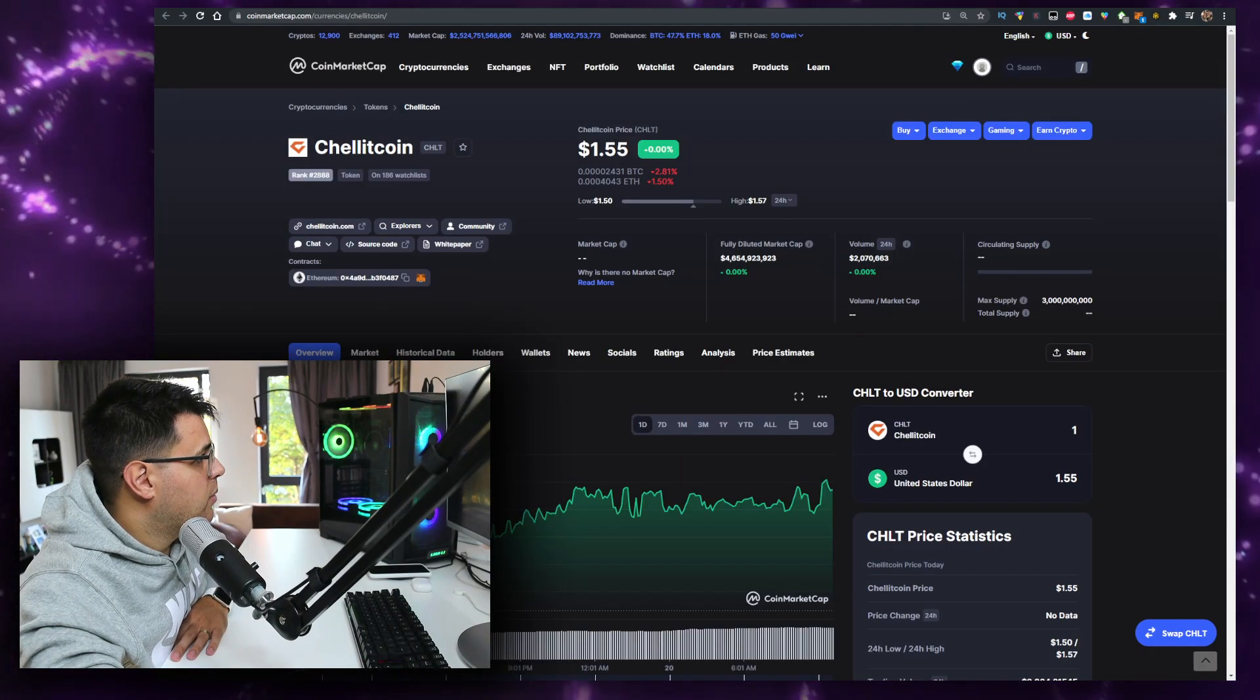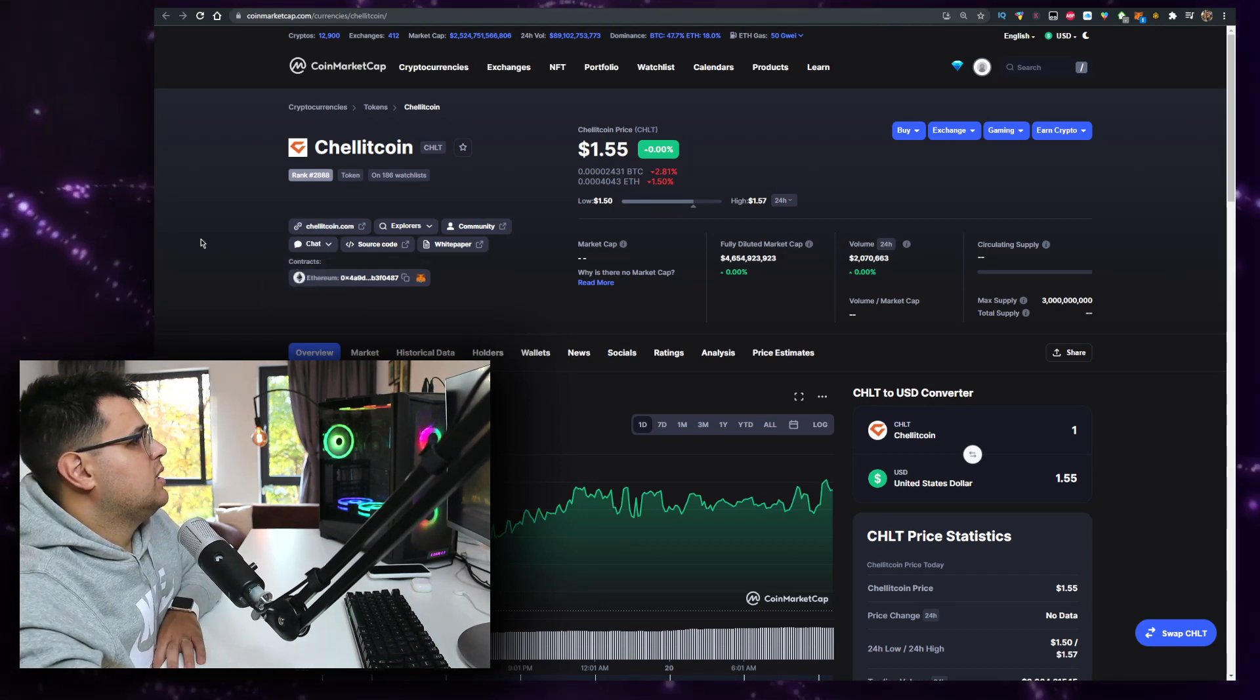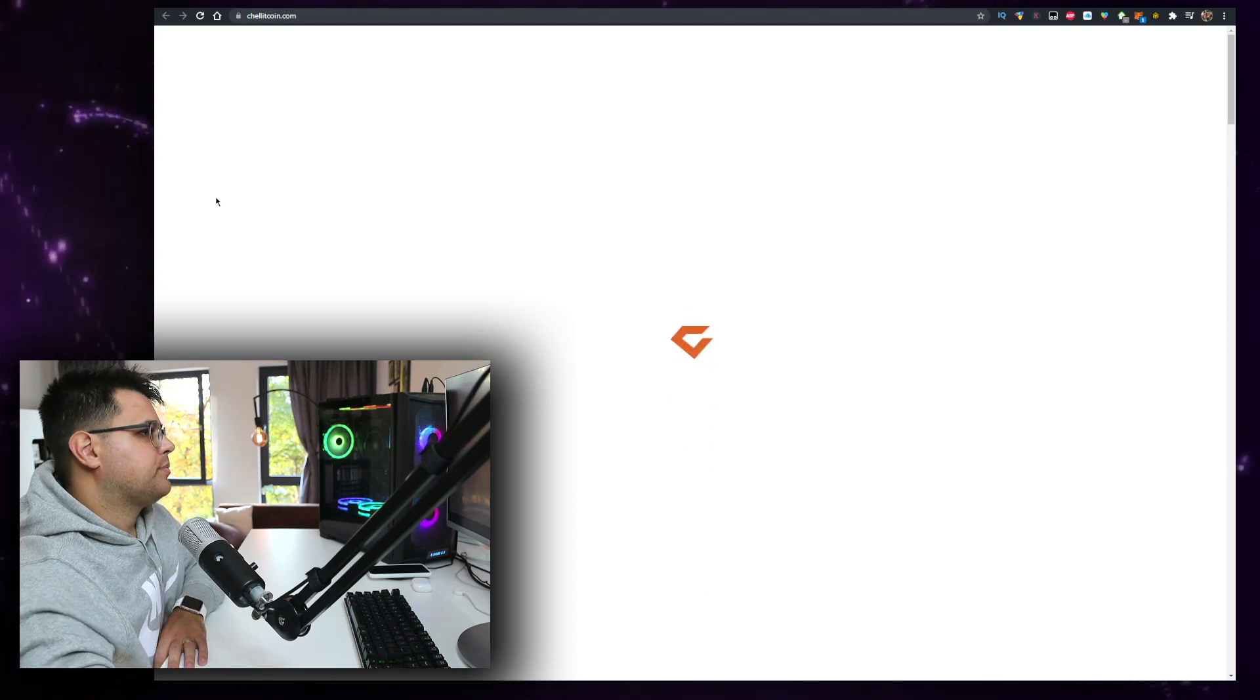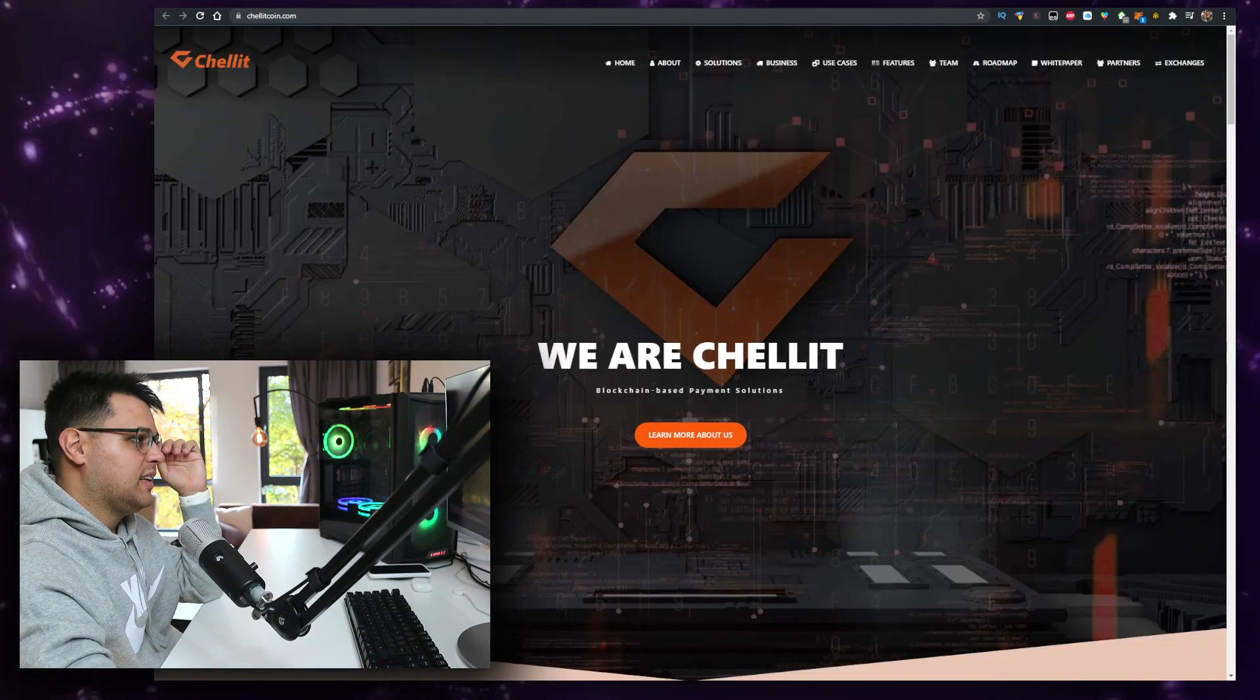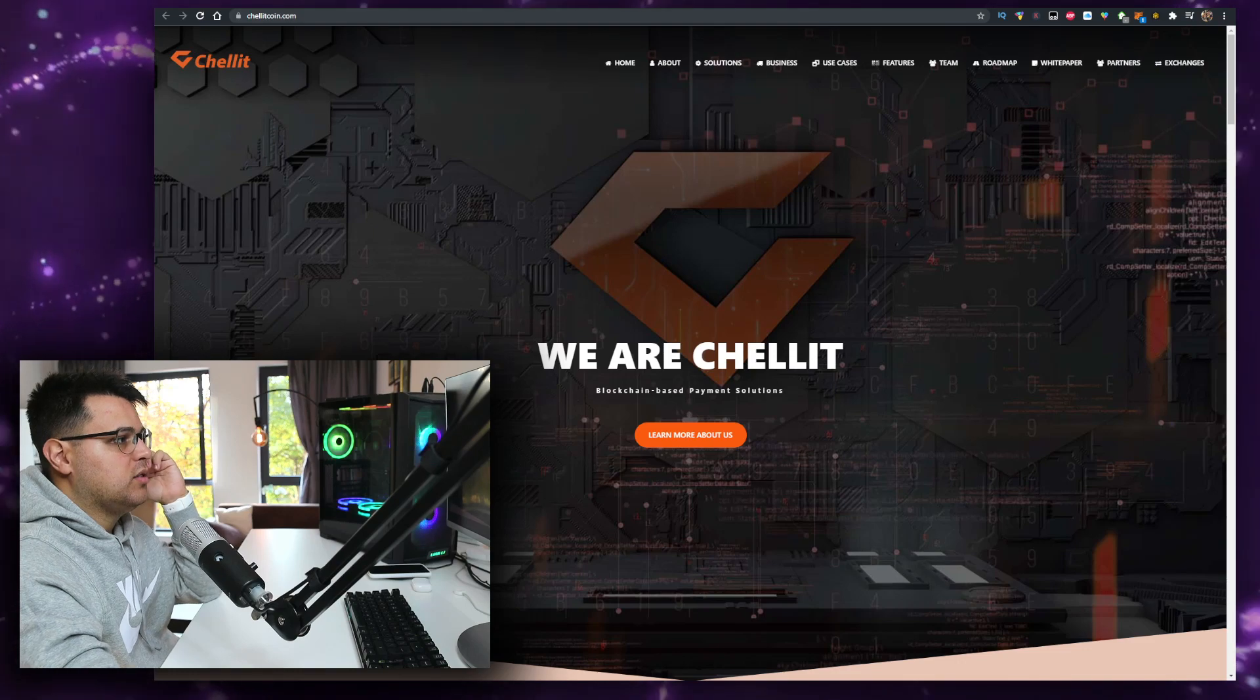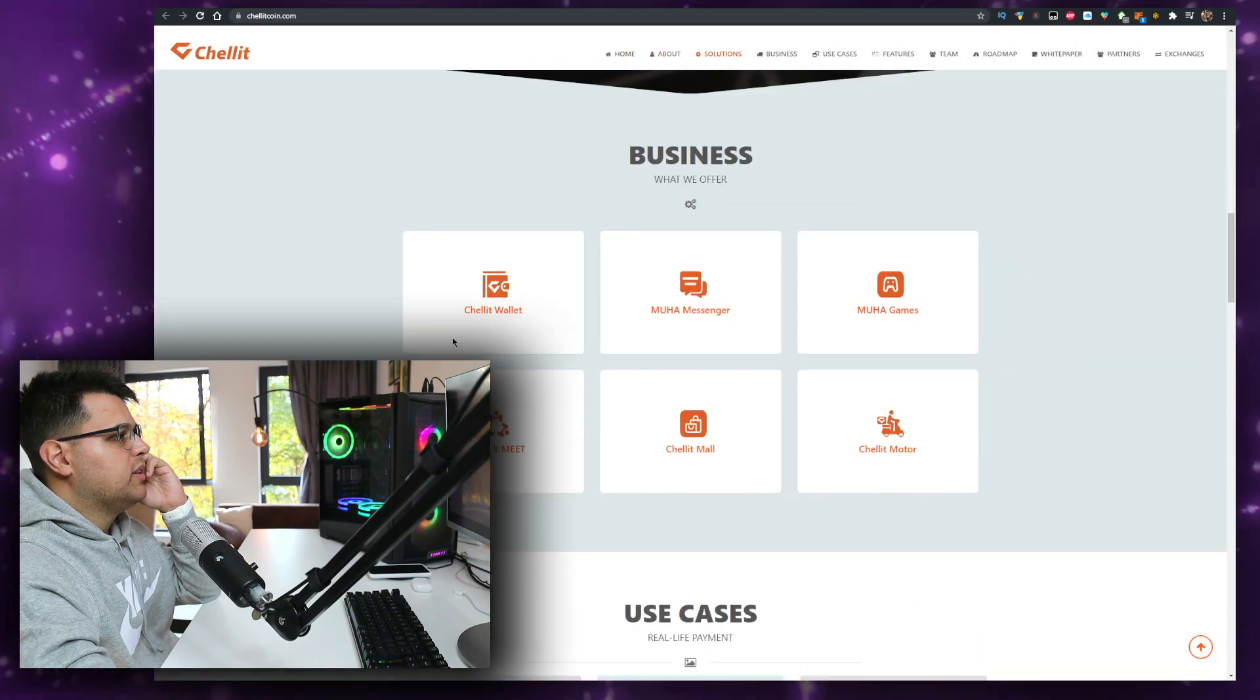Shellit coin or CHLT, let's open it up. We are Shellit, blockchain based payment solutions. Learn more about us. You can read all about that on their website.